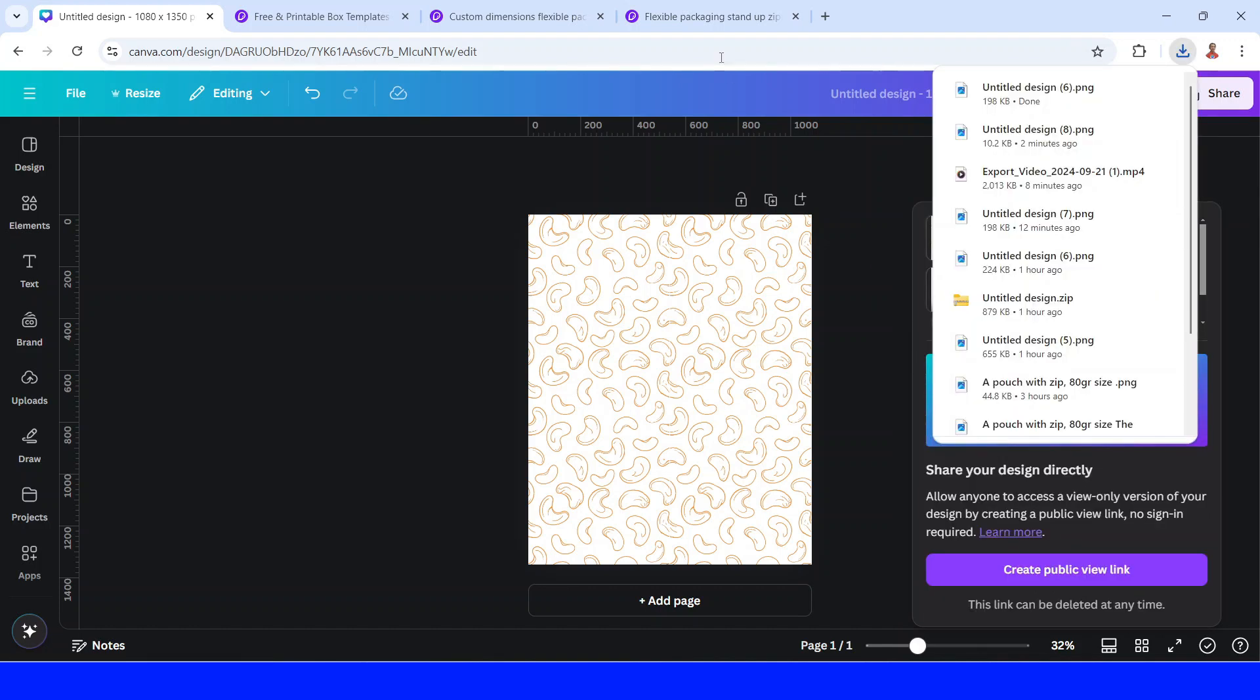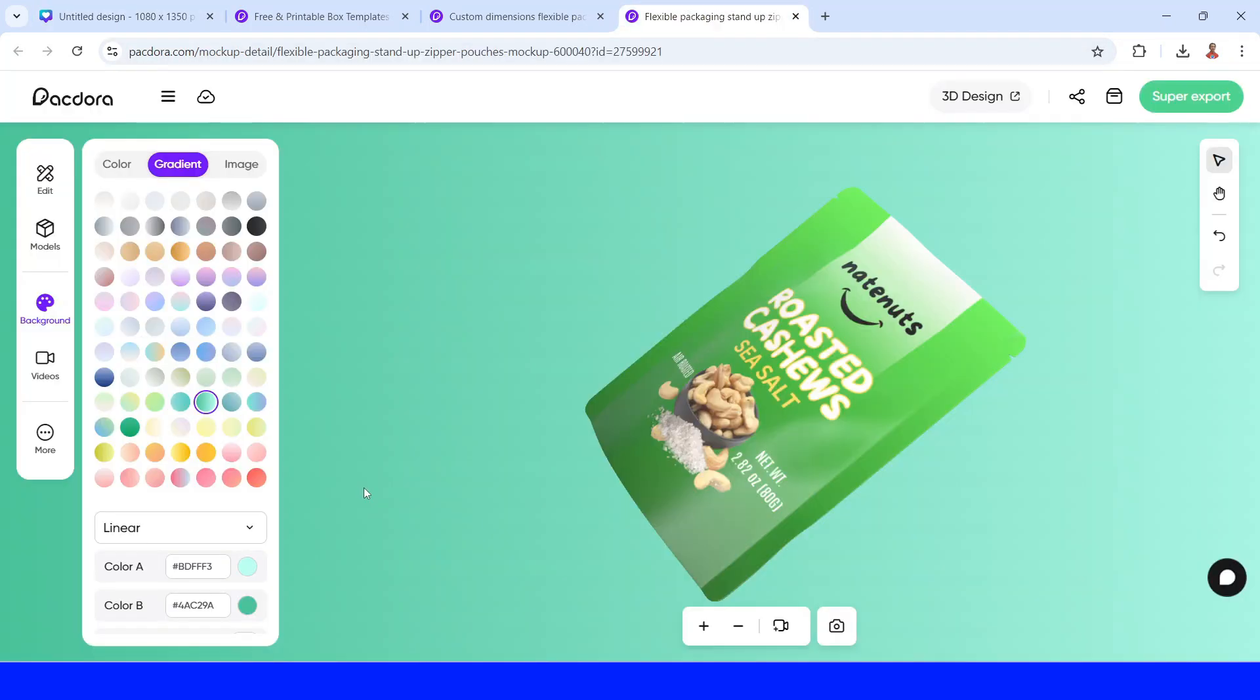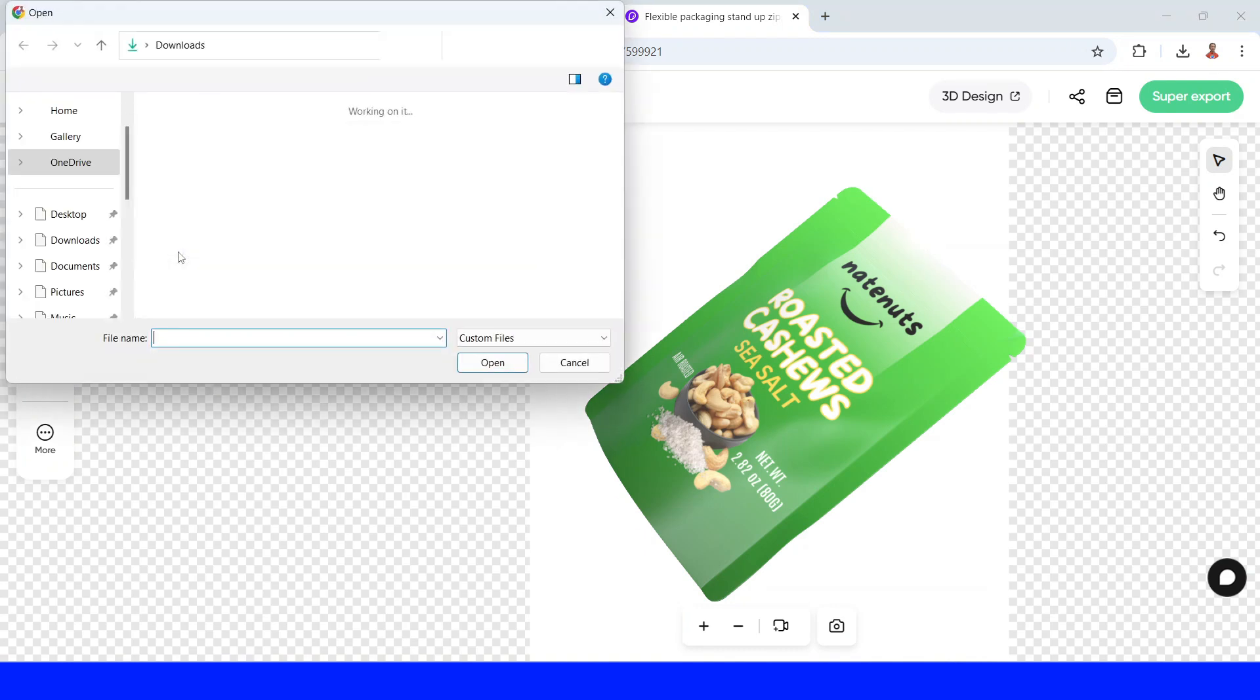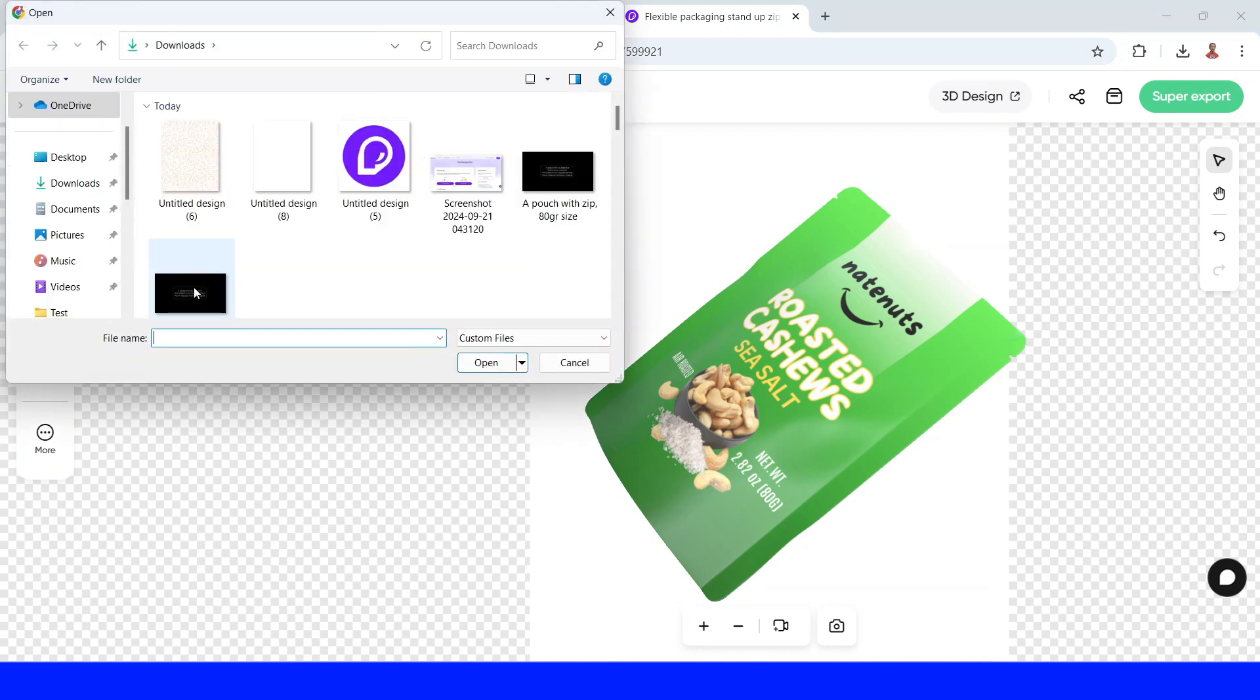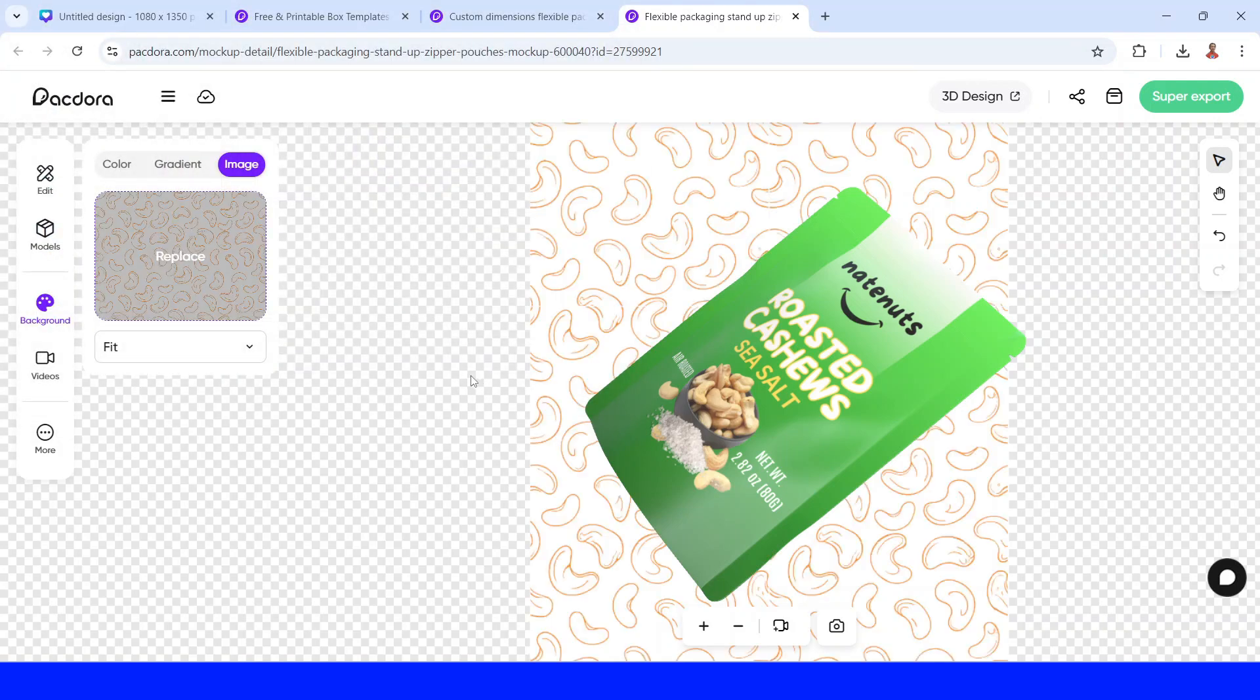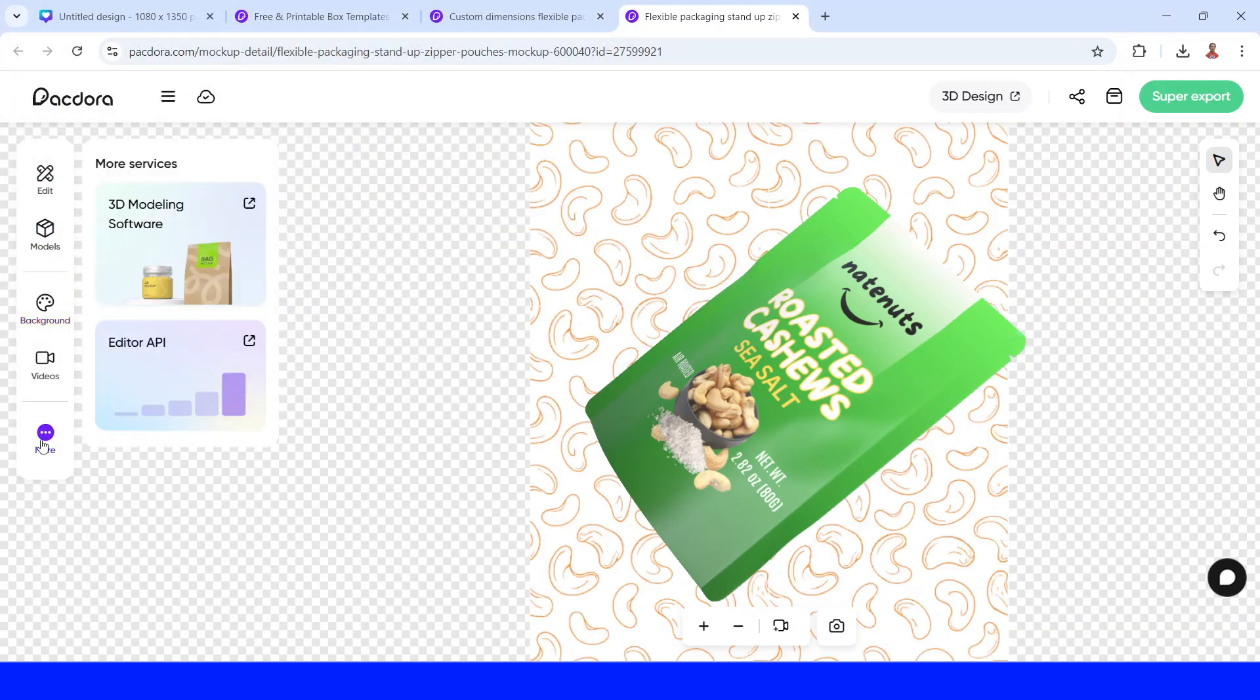Now back to Pacadora. And then click the image. And then click replace. And choose the file that we just downloaded. And this is some surface from Pacadora.